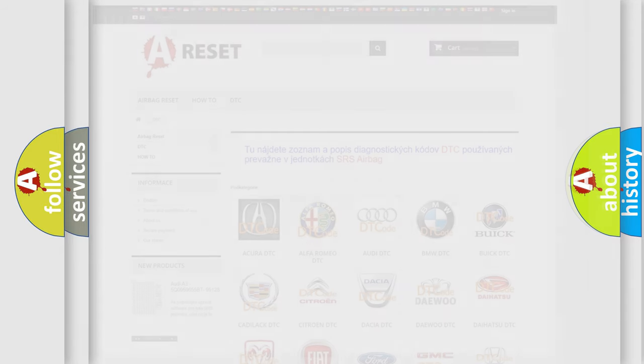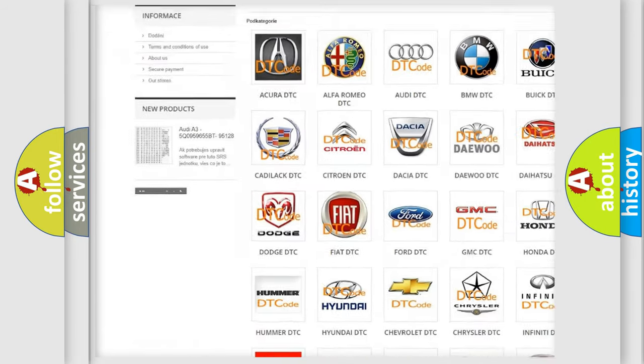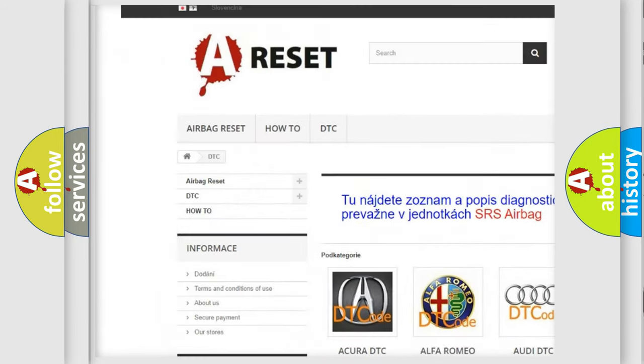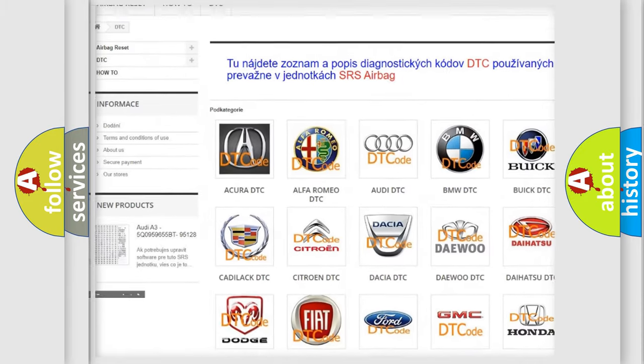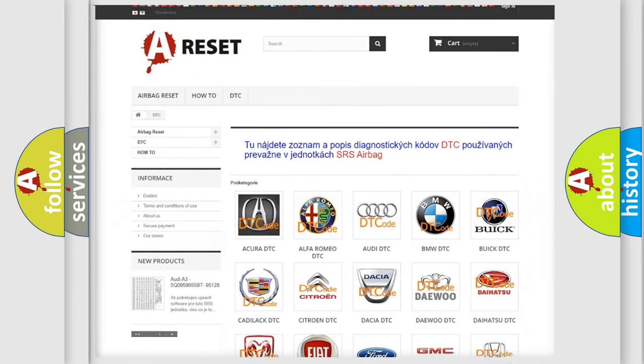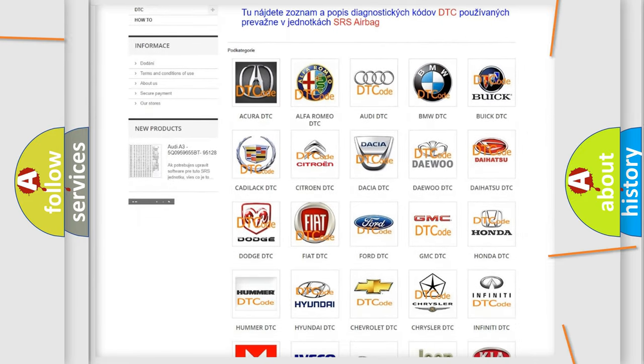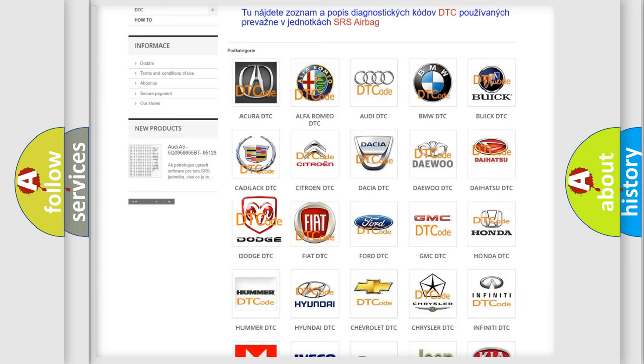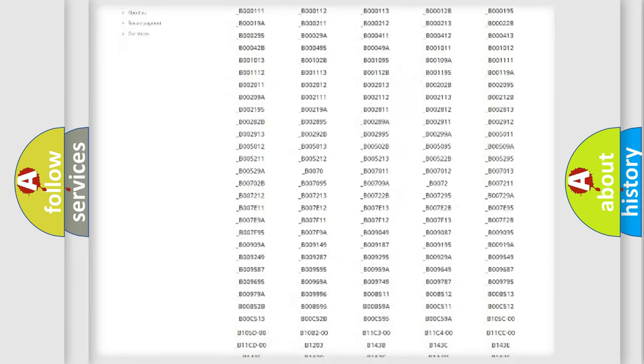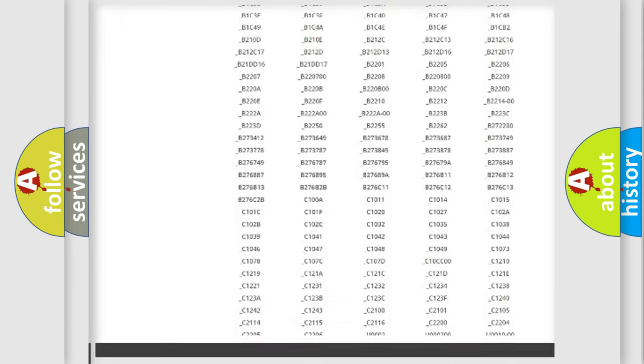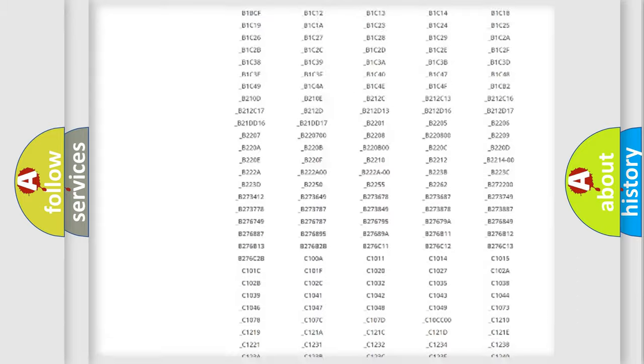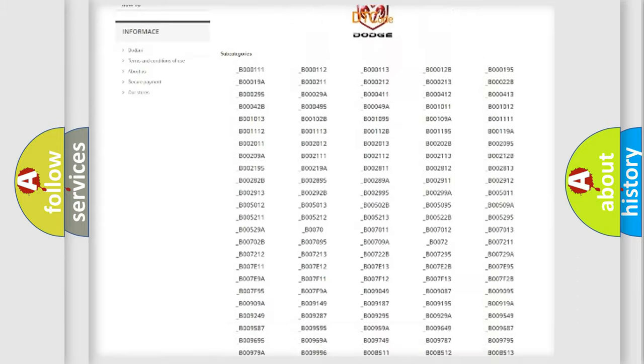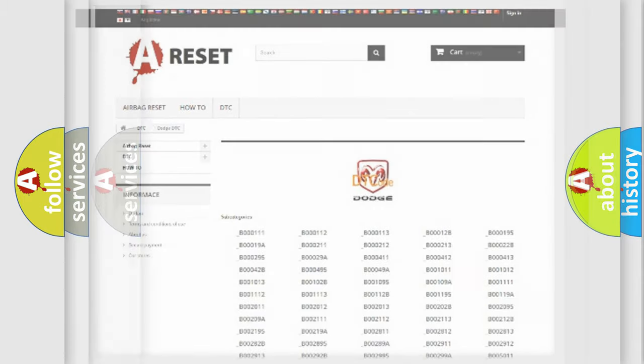Our website airbagreset.sk produces useful videos for you. You do not have to go through the OBD-II protocol anymore to know how to troubleshoot any car breakdown. You will find all the diagnostic codes that can be diagnosed in Dodge vehicles, also many other useful things.